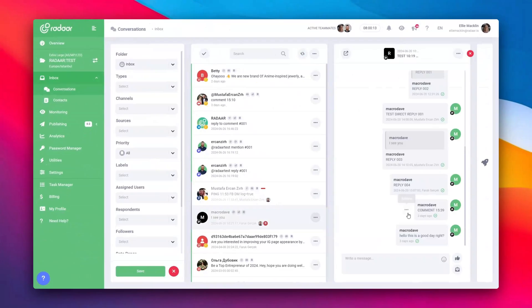Managing one or multiple Threads accounts with Radar is that simple. So why wait? Dive in and make the most of this rapidly growing social media platform today.